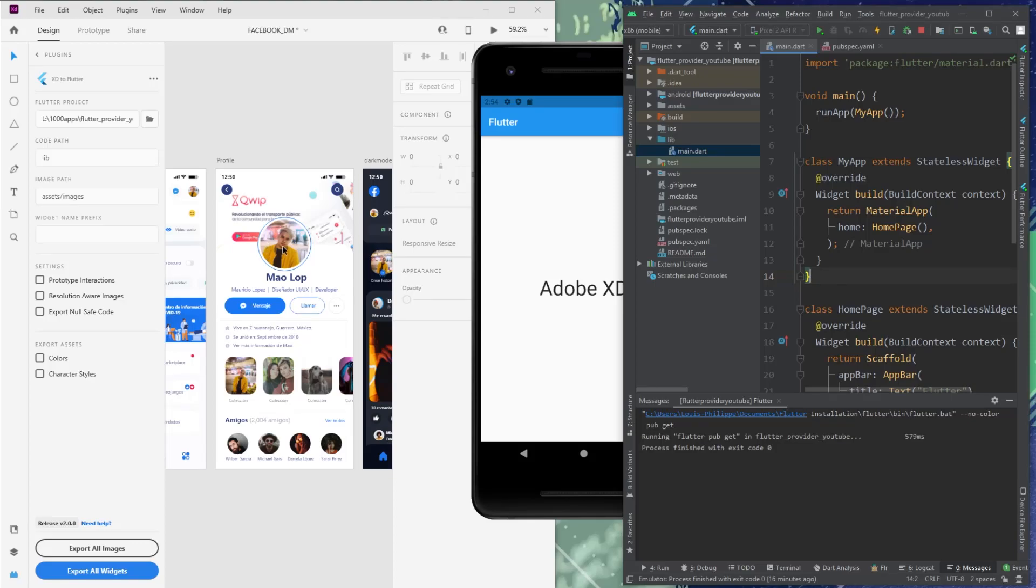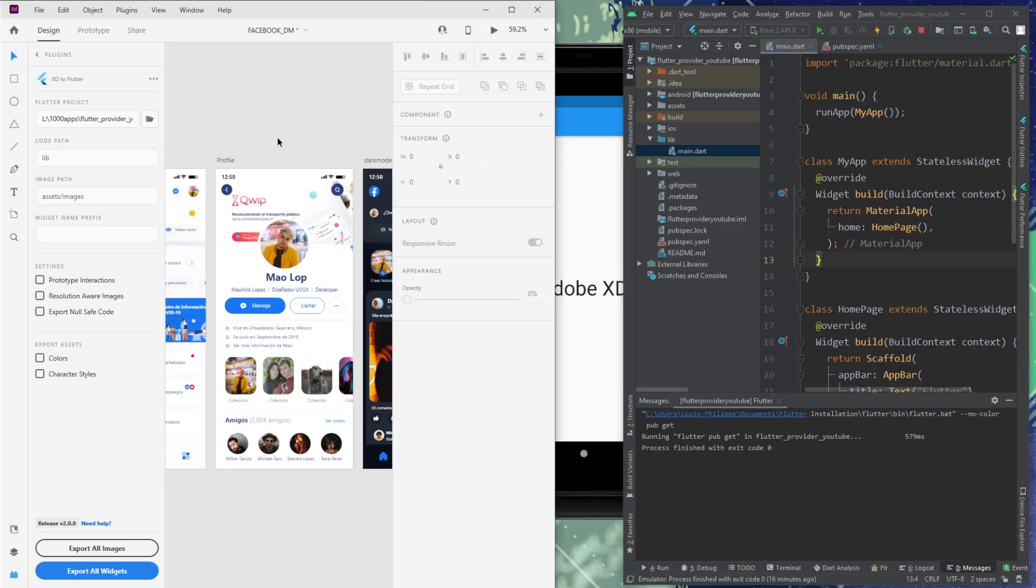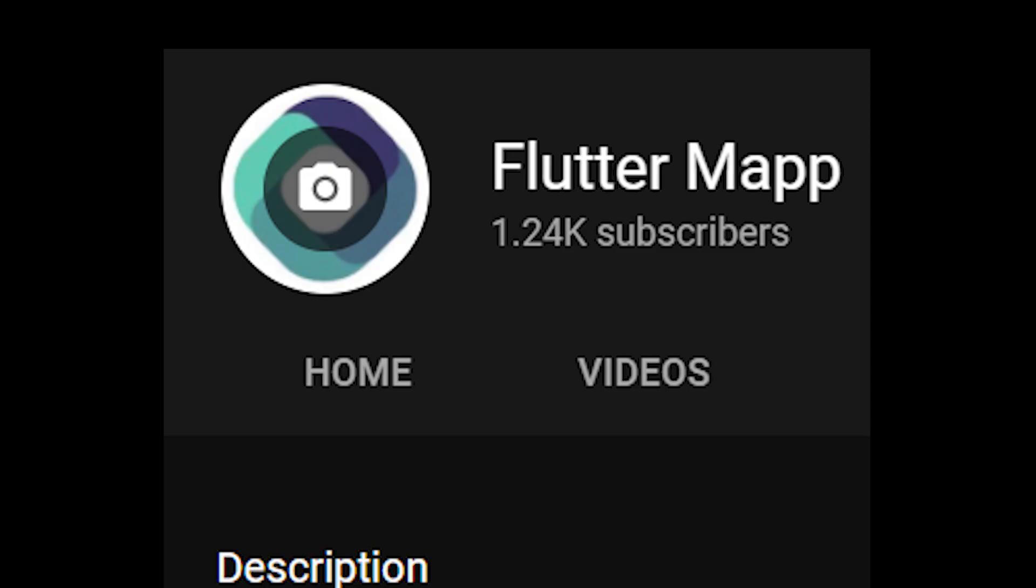Today, we will convert an Adobe XD project to a Flutter project without even coding. Let me show you how it works.